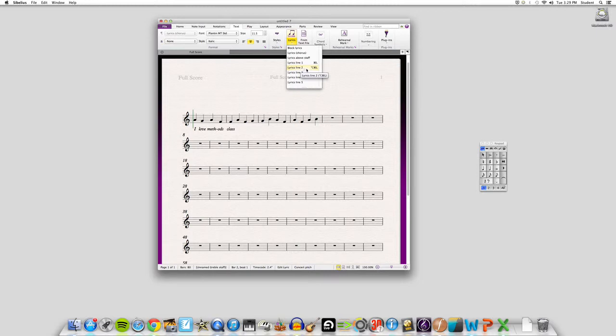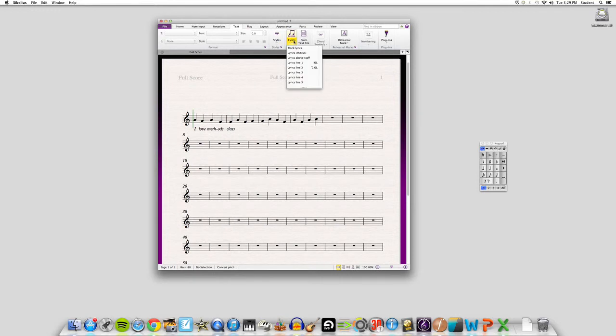you can go up to lyrics line 2 and click there, and then go back to where you want to start and just type underneath.